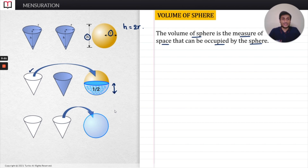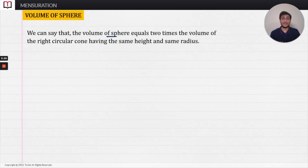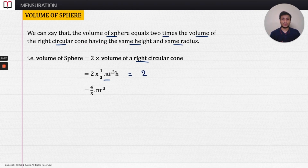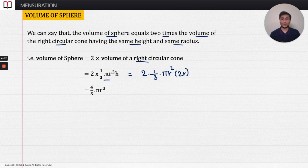From this we can say that the volume of the sphere equals two times the volume of the cone, since two cones are required to fill the sphere completely. The volume of a right circular cone is one-third πr²h. Substituting h = 2r, we get: volume of sphere = 2 × (1/3) × πr² × 2r = 4/3 πr³. So this is the volume of the sphere.